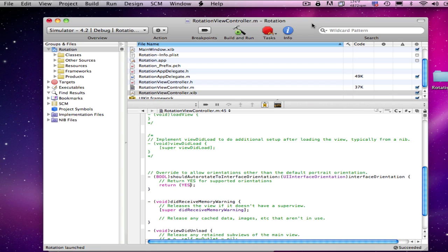But I do want standard portrait orientation, left landscape, and right landscape. So, let's make it so that only those three orientations are allowed and not the portrait upside down. To do that, I need to go back and put in the code that was originally there before I changed it out to just yes to support all four orientations.